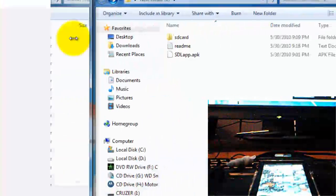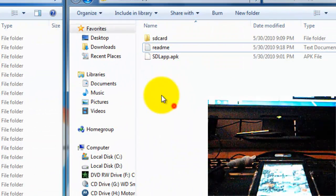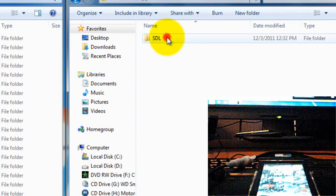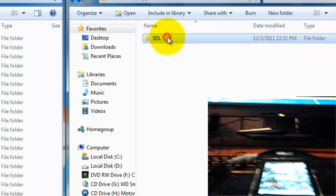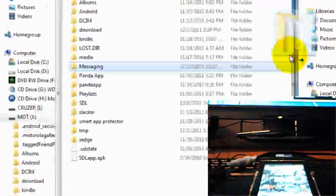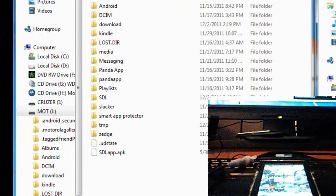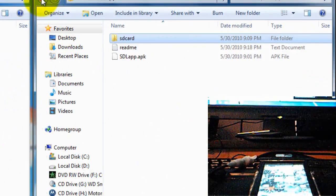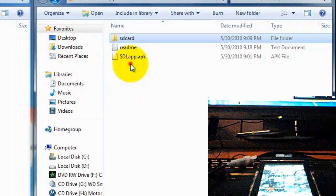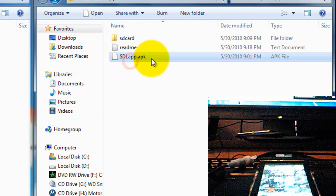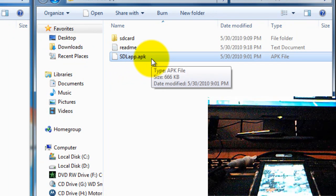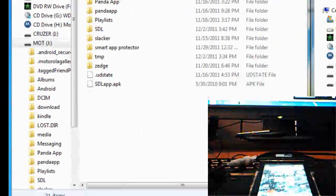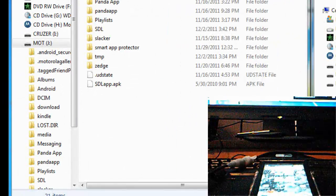And now you want to double click SD card in the file you have downloaded and then drag SDL into there. I already done that, so I don't need to. Drag SDL app or app.apk into there too.